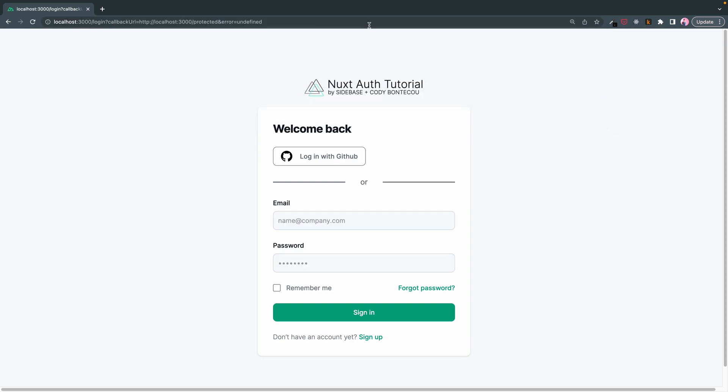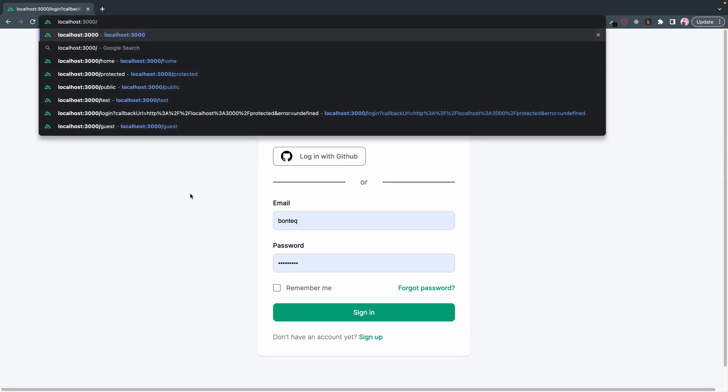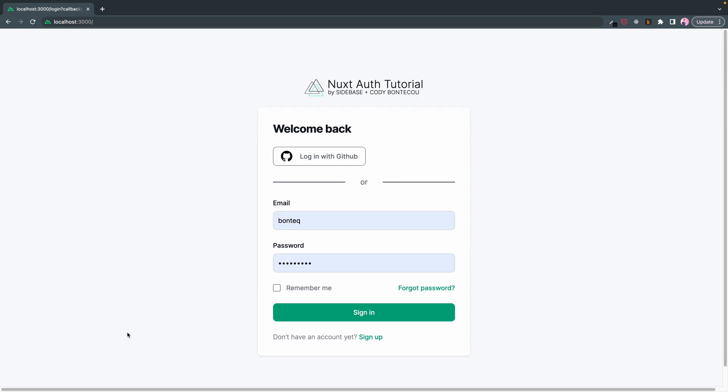One other key thing is when we click protected, we end up back at our login page. Now if you remember before, if you did any sort of login or tried to access a protected page, it would take you to a GitHub page, like this very kind of raw page with only the login with GitHub button.